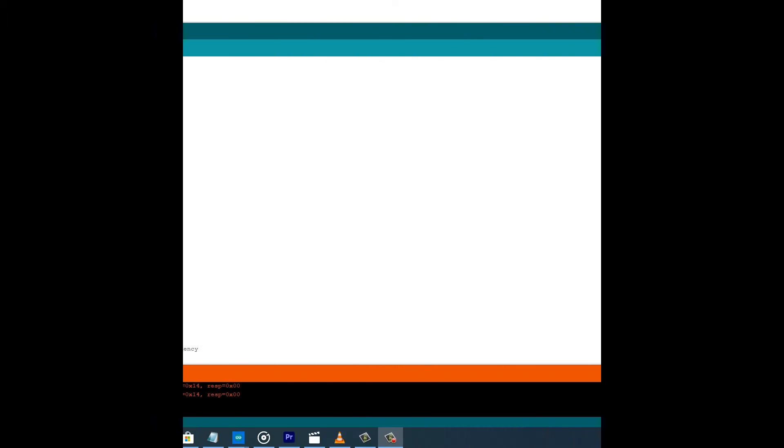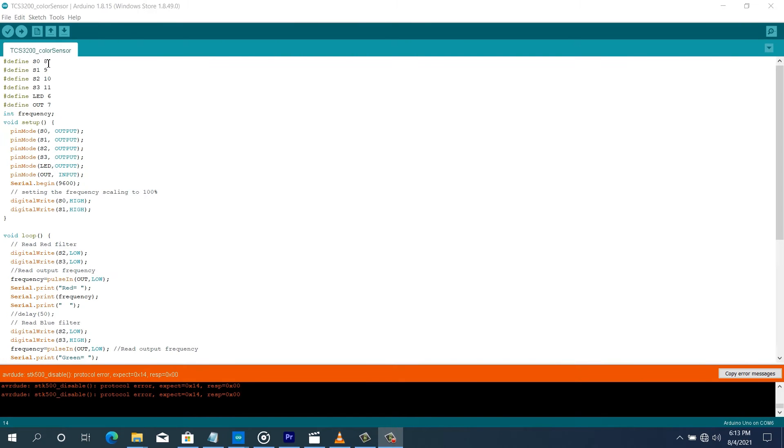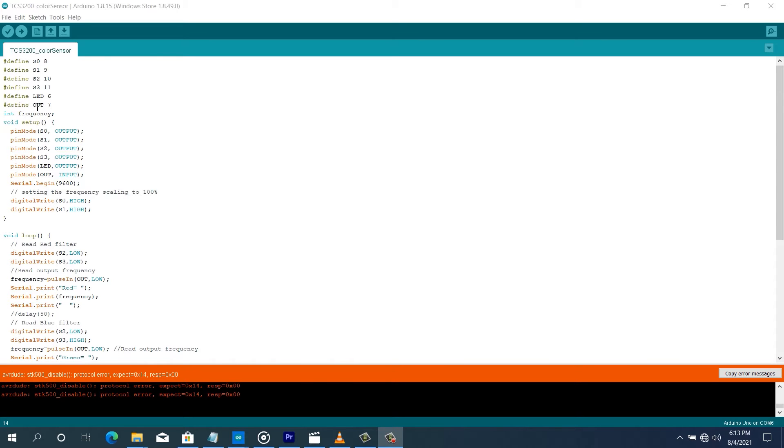According to our programming, S0 is connected to pin 8 of the Arduino Uno. We have S1 to 9, S2 to 10, S3 to 11, and the LED is connected to 6 even though not used. We have the output connected to pin 7.